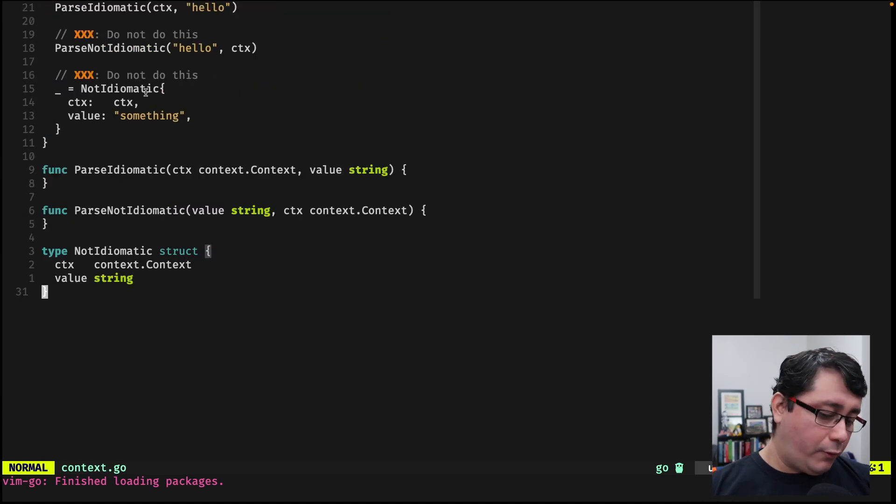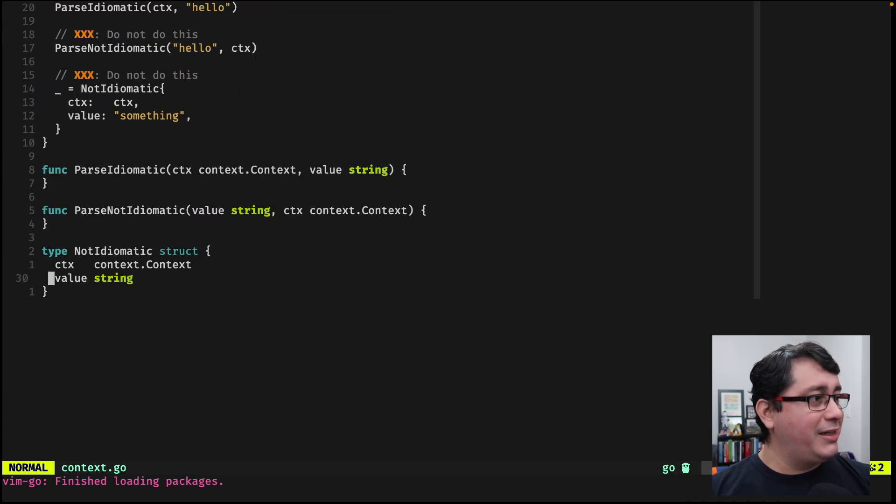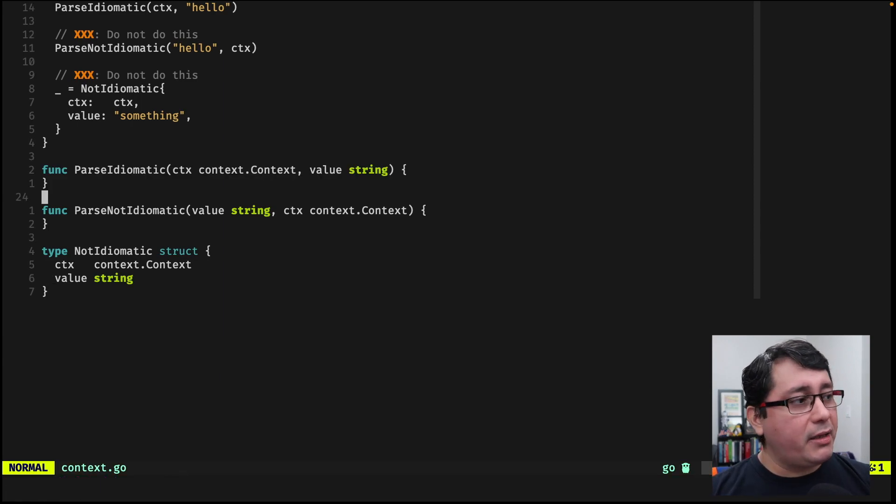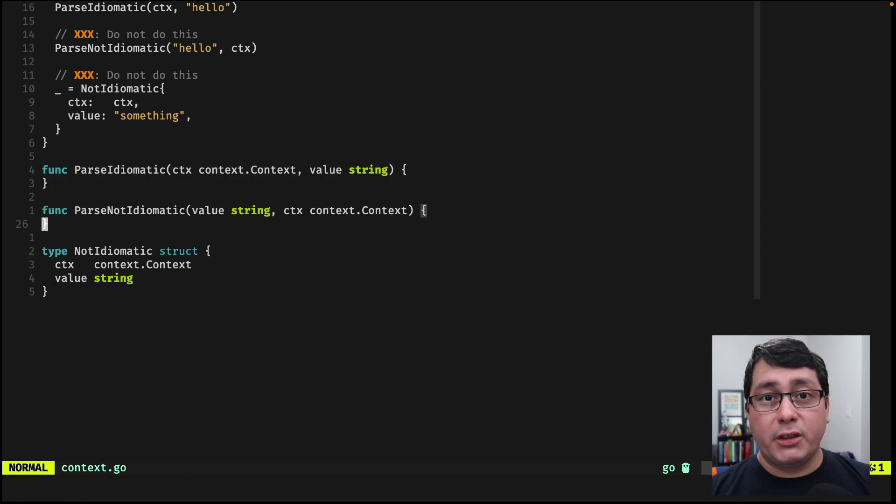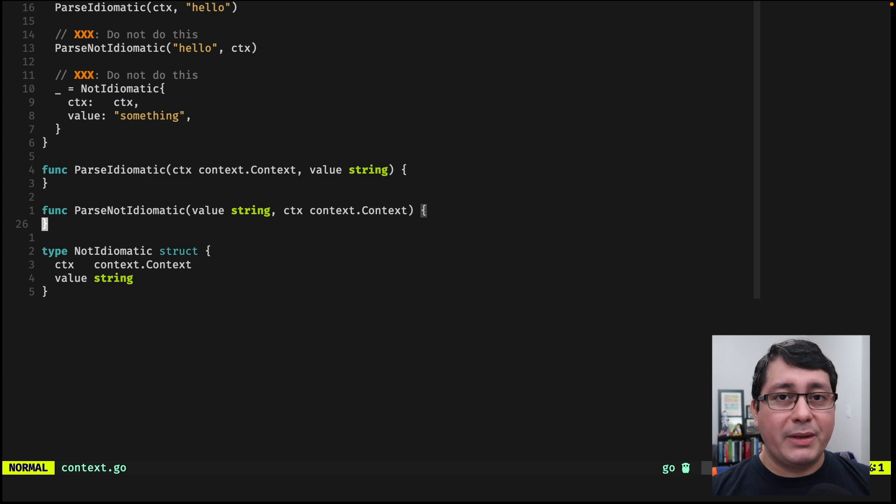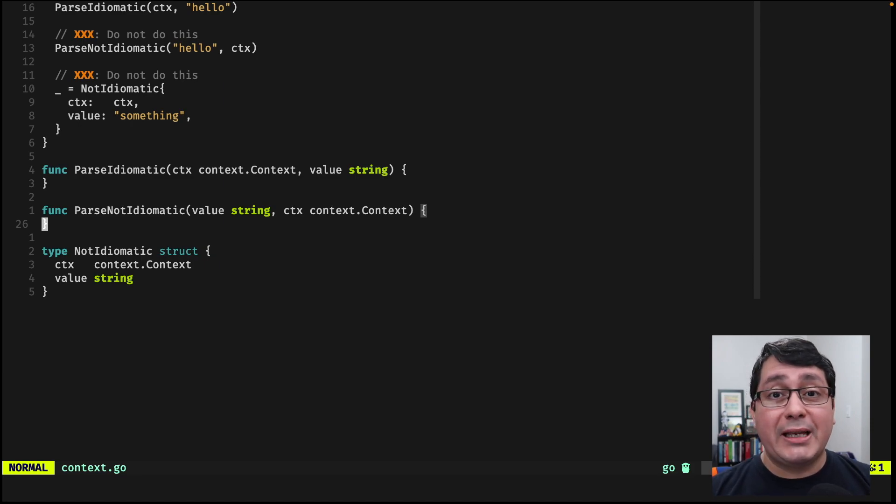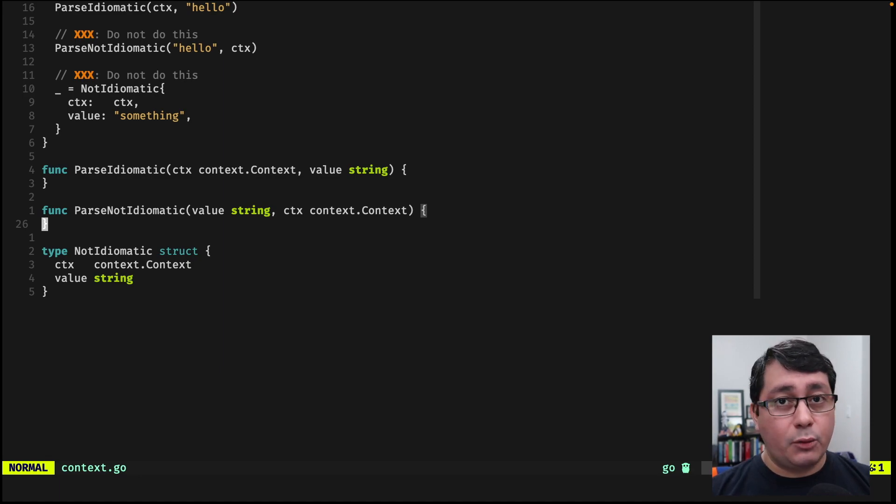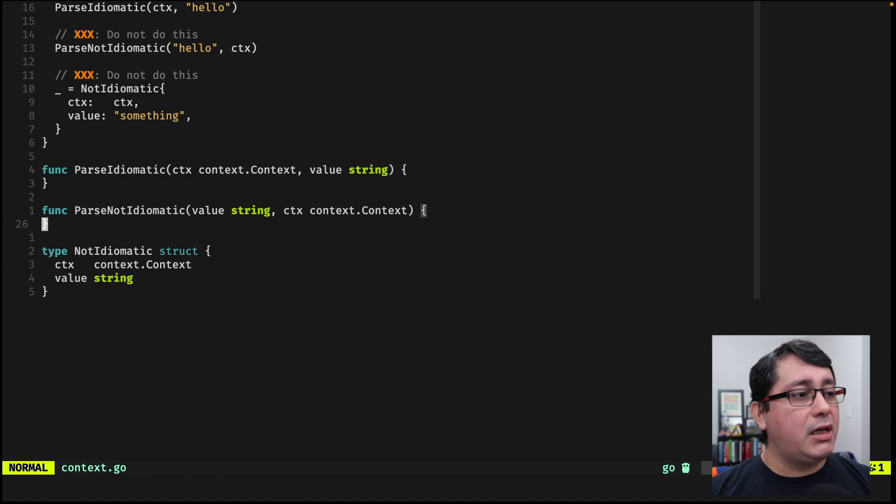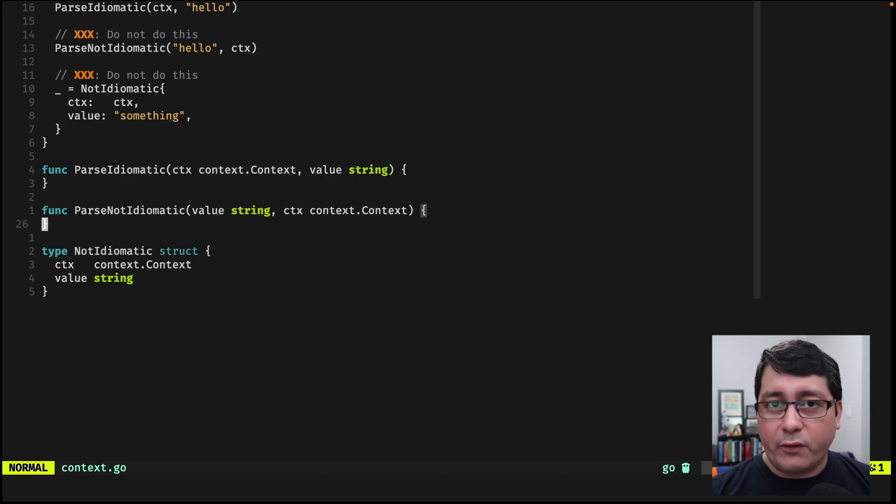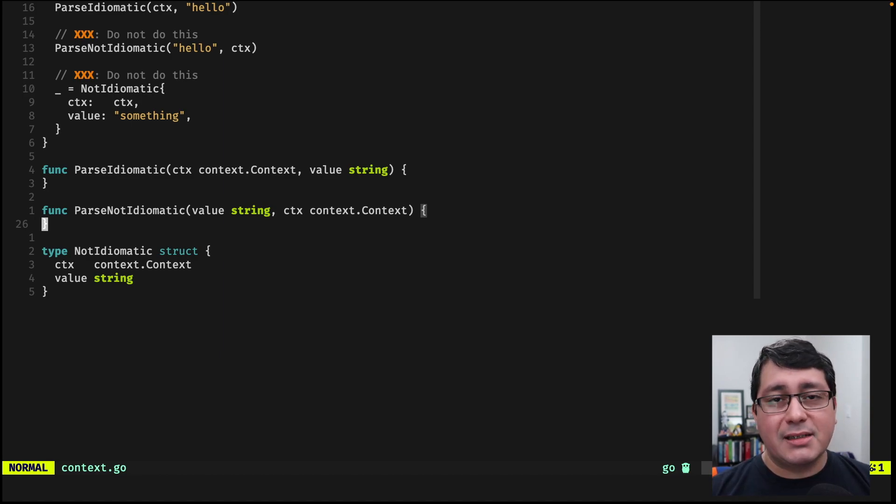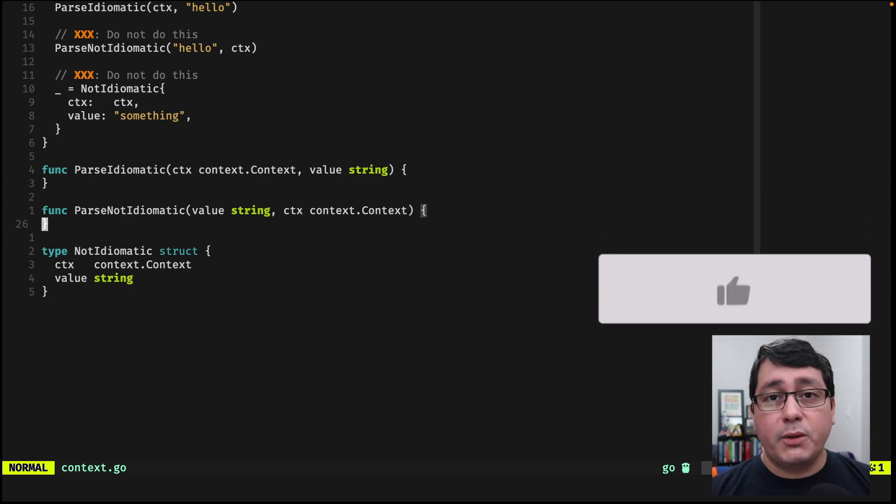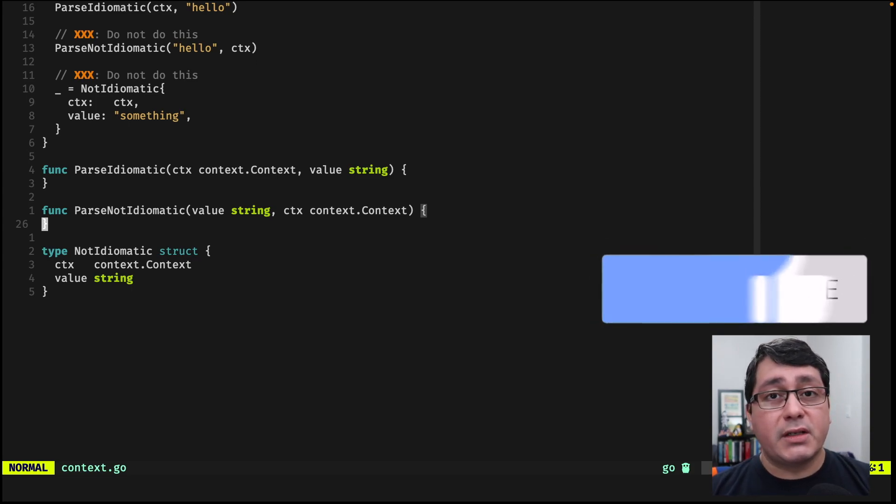So we have two functions and the first one will be idiomatic function called parse idiomatic, the second one will be parse not idiomatic. This is an example, I'm not doing anything in the functions for now, but the idea is that when you're implementing functions that happen to be using the context type specifically coming from the context package, it should be the first argument and I'm going to explain to you why. If you define those as the second argument or the last argument, the compiler will not complain, it's just that the guidelines and the community and the practices tell us that we should be using it as the first argument.